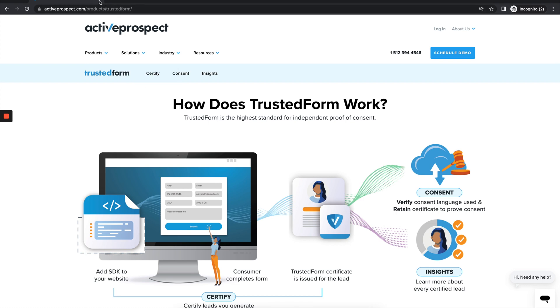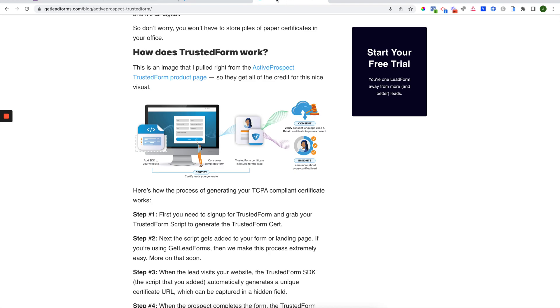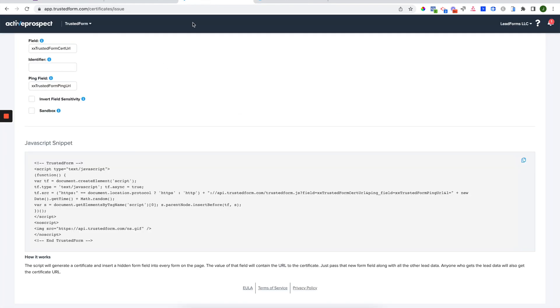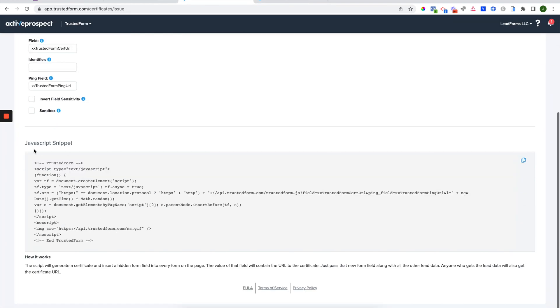Now, depending on when you're watching this, you may already have an Active Prospect Trusted Form account. If that's the case, just jump into your account and go down to this section here called JavaScript Snippet. You will need to copy your JavaScript snippet and paste it into your lead form. So just click on the copy button here.